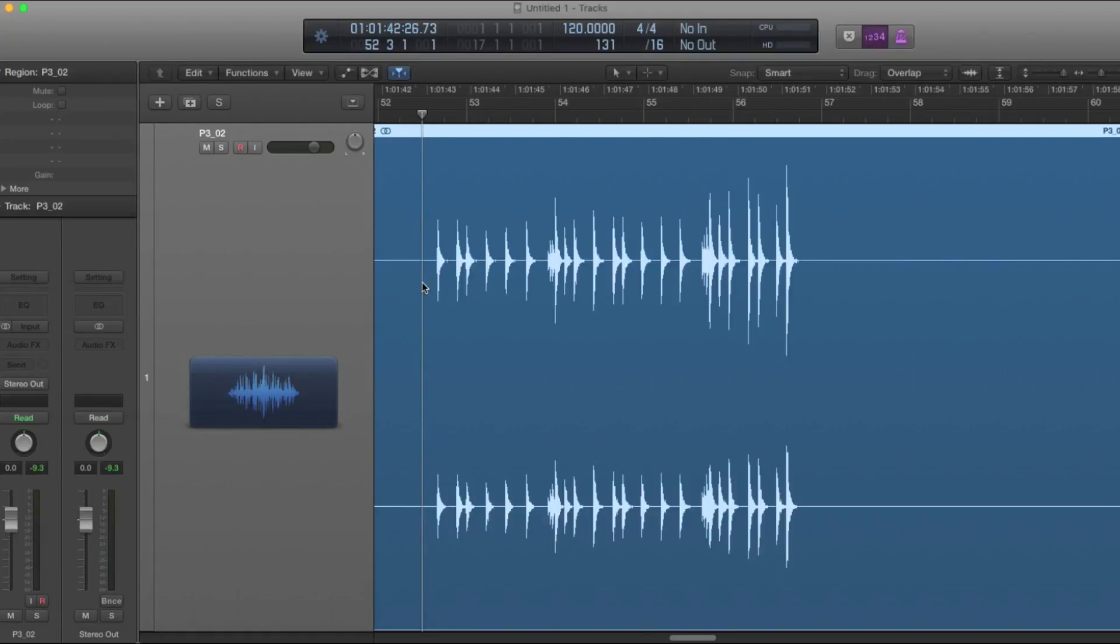Hey, it's ACAP. We're going to learn how to make an Apple loop in Logic Pro 10.